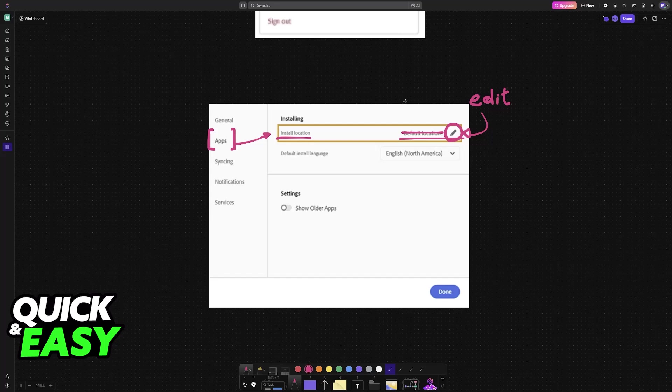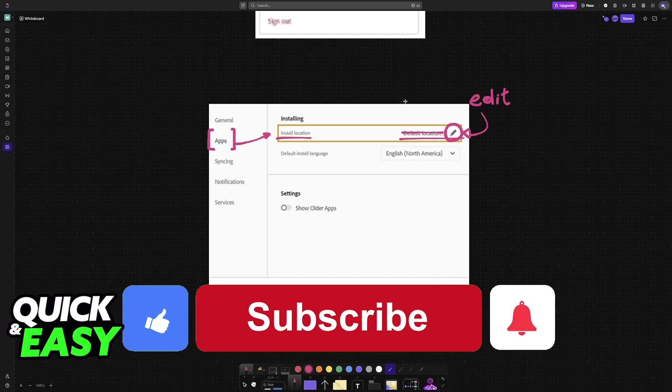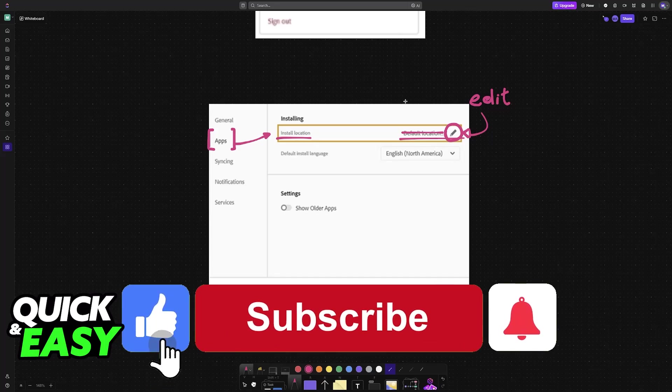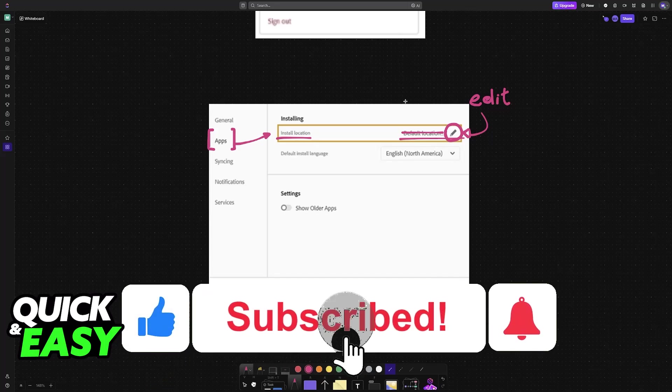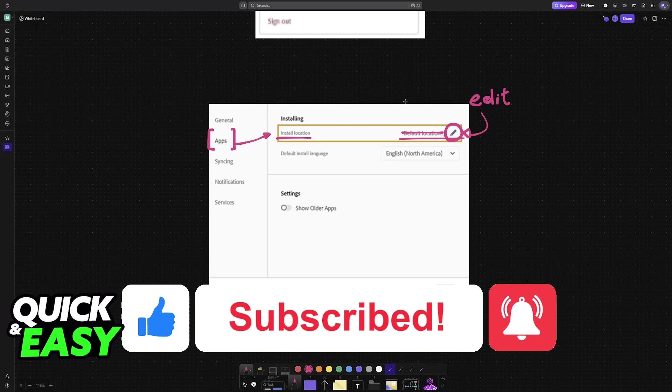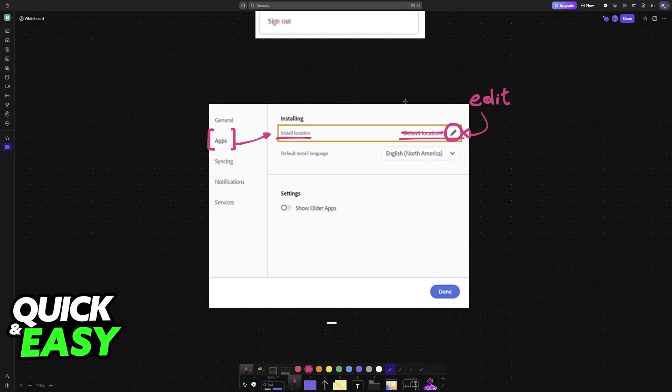I hope I was able to help you on how to change install location on Adobe Creative Cloud. If this video helped you, please be sure to leave a like and subscribe for more very easy tips. Thank you for watching!